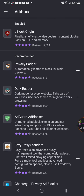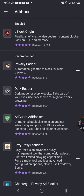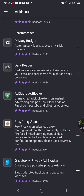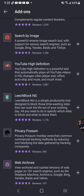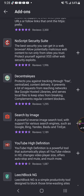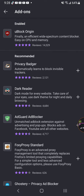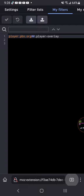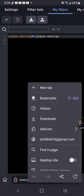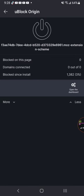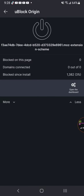You have to download uBlock Origin by pressing the plus button. Then you have to add uBlock Origin right there.